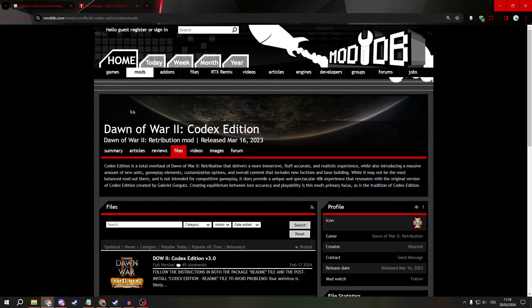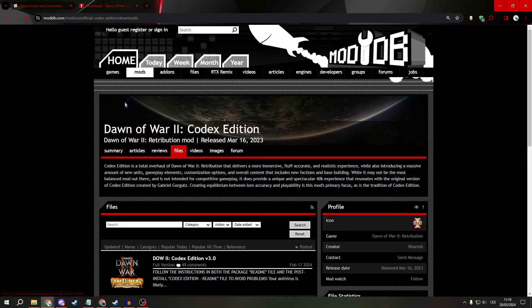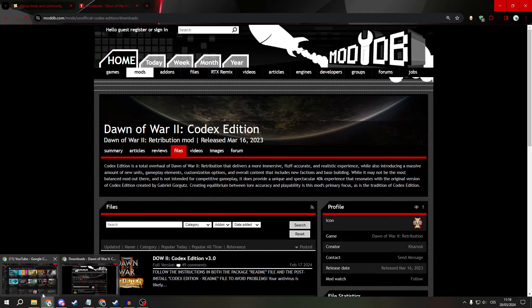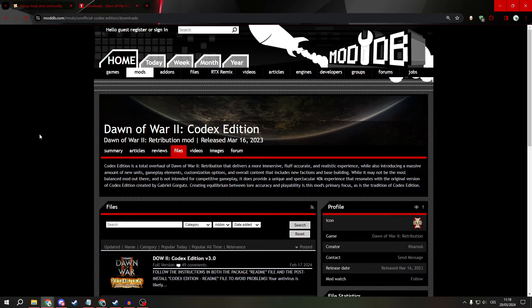So first, open your favorite browser, for me it's Google Chrome, and search for Dawn of War 2 Codex Edition.